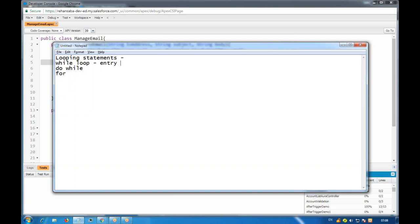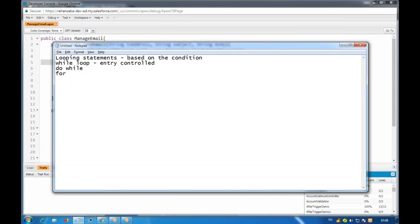The while loop is entry controlled. An entry control loop is where we give the condition before entering the loop. Looping statements are always based on the conditions you specify - based on that condition, the code block will be executed. If the condition is true, it will enter inside the block.